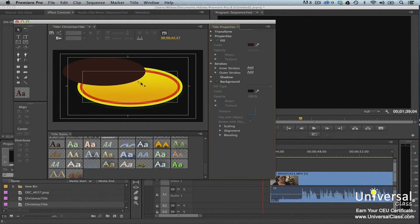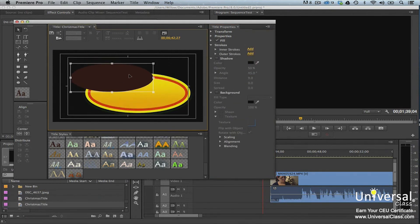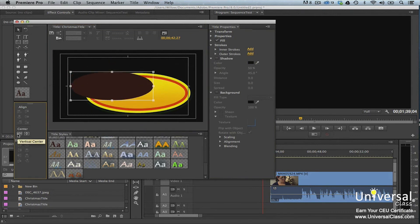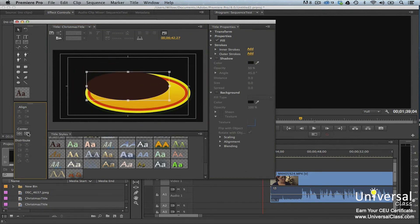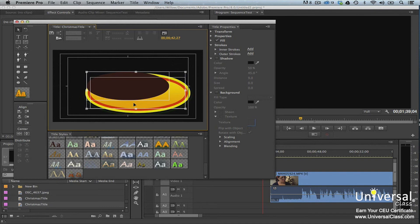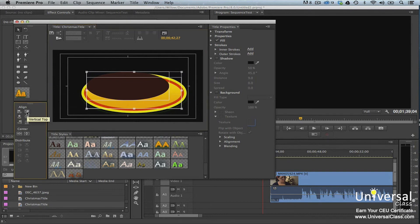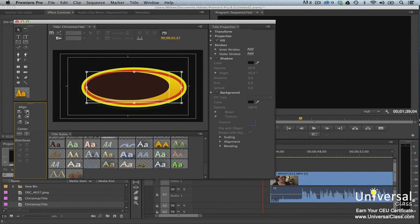To center objects, select an object in the Titler window, then go to the Title Actions panel and choose Vertical Center, Horizontal Center, or both. To align objects, select multiple objects using the Selection tool with Shift-click, go to the Title Actions panel, and choose the alignment you want. To distribute objects, select multiple objects, go to the Title Actions panel, and select a distribution pattern.